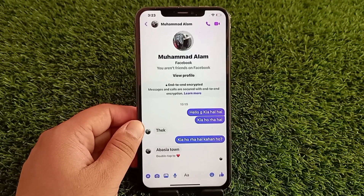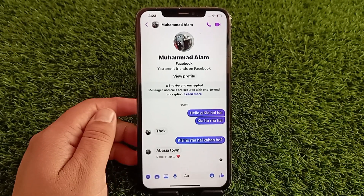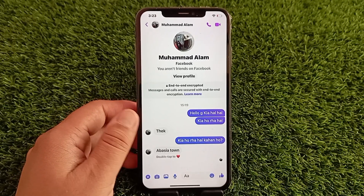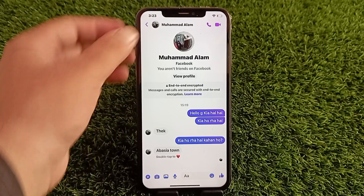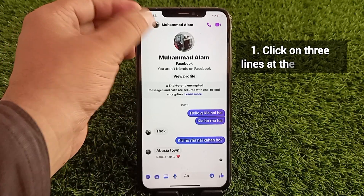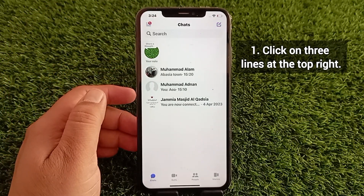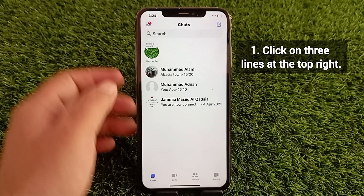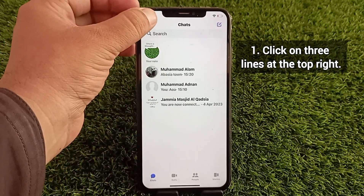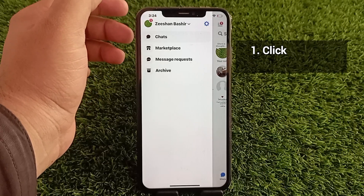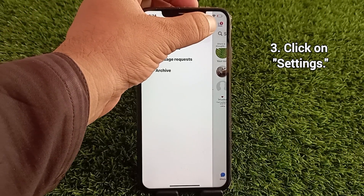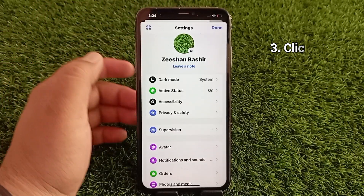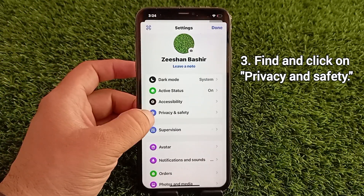The very first thing you need to do is go back to the chats menu, then tap on the three lines at the top left corner, and then tap on the settings icon.